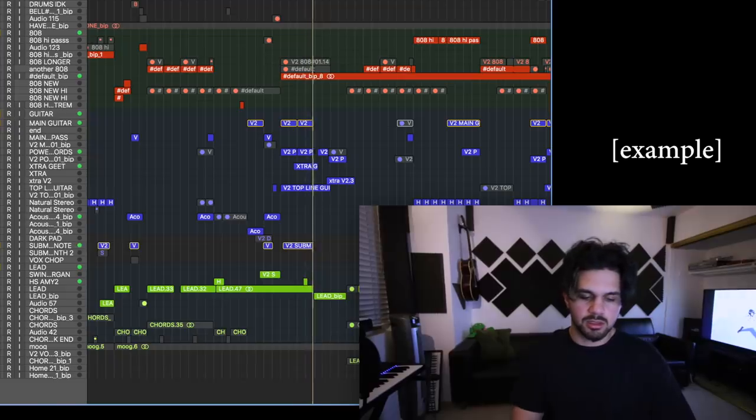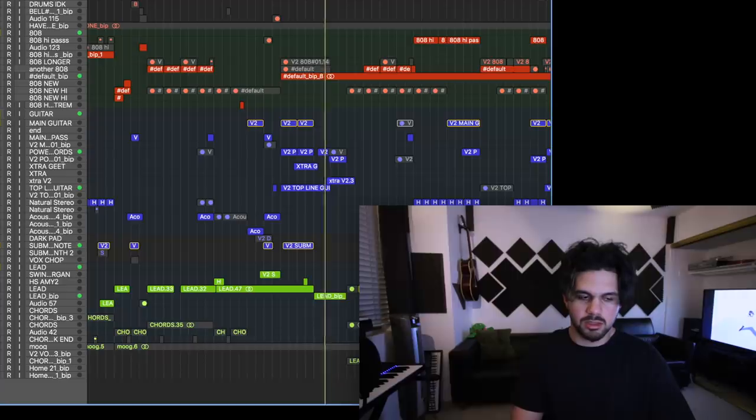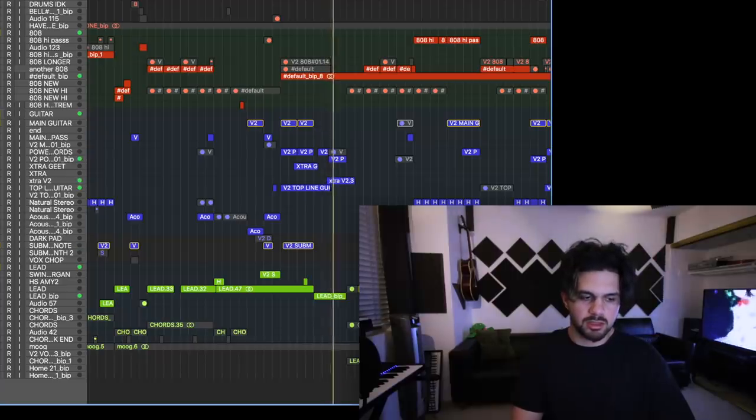So this lead sound — that's kind of what bridged everything together from version one and two. It's crazy how that worked.